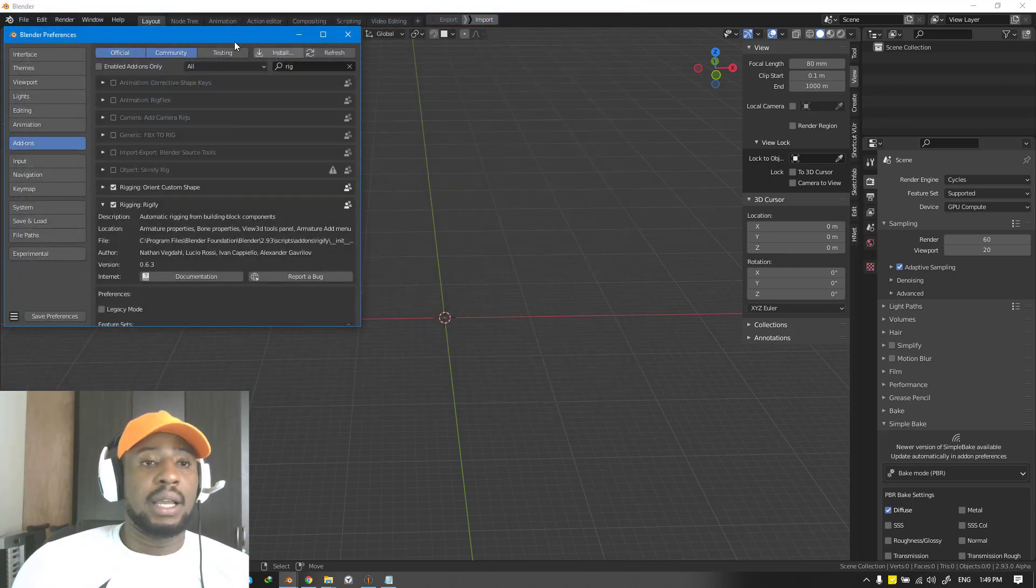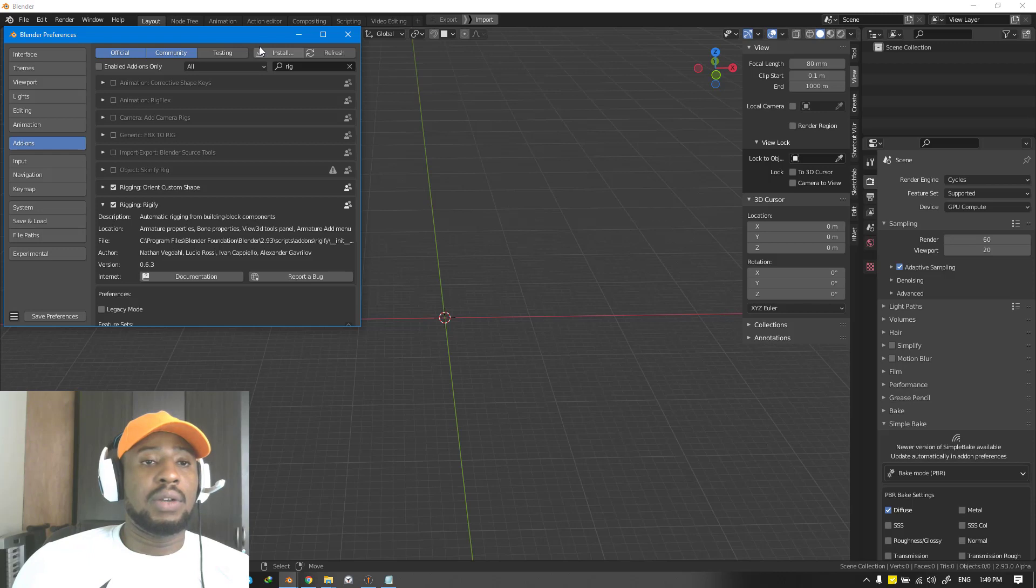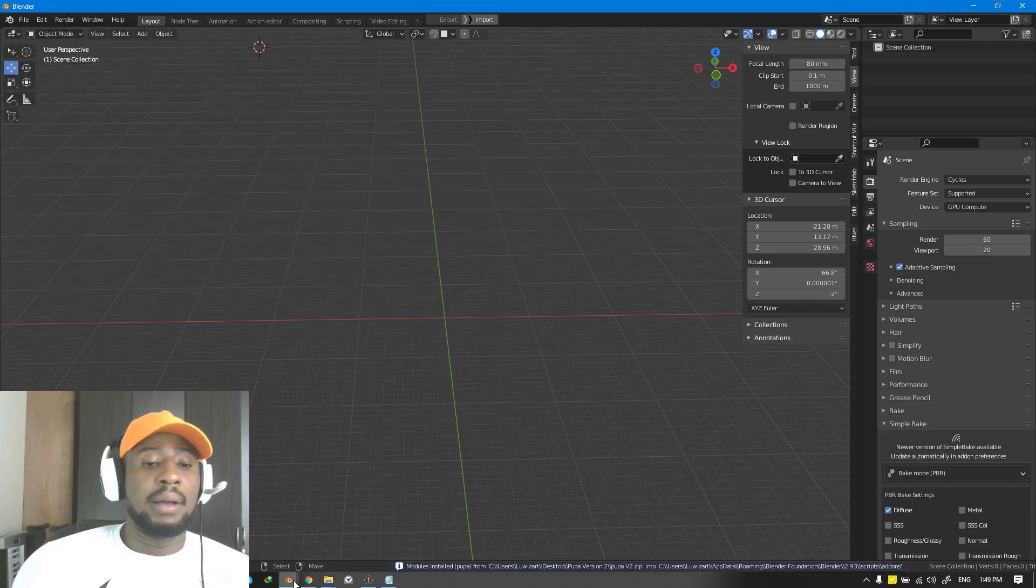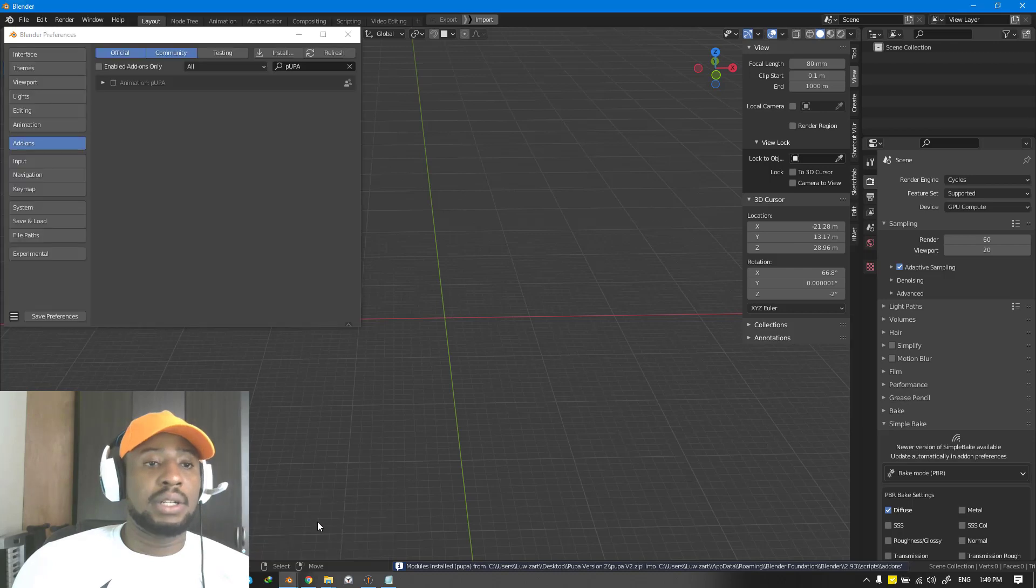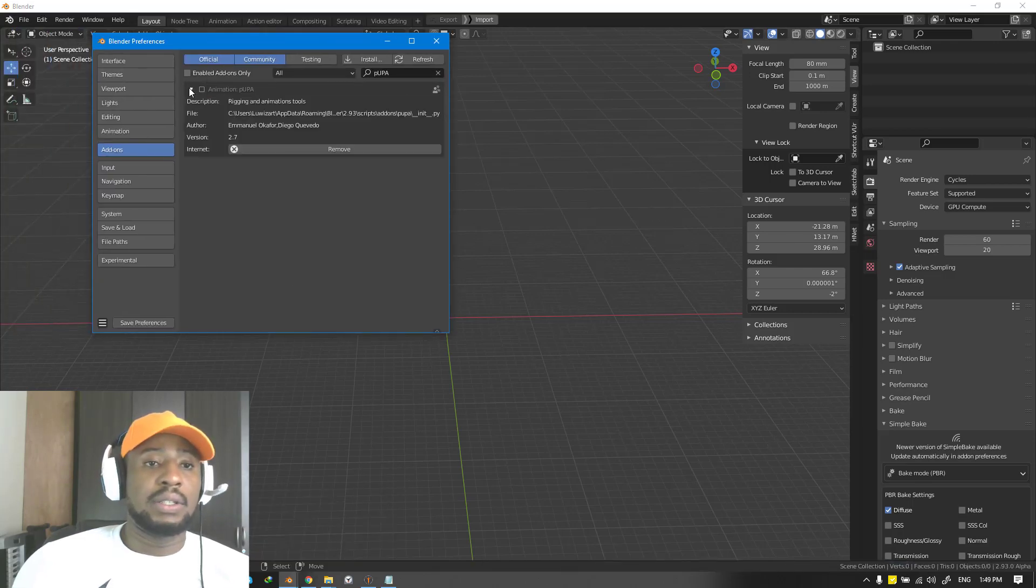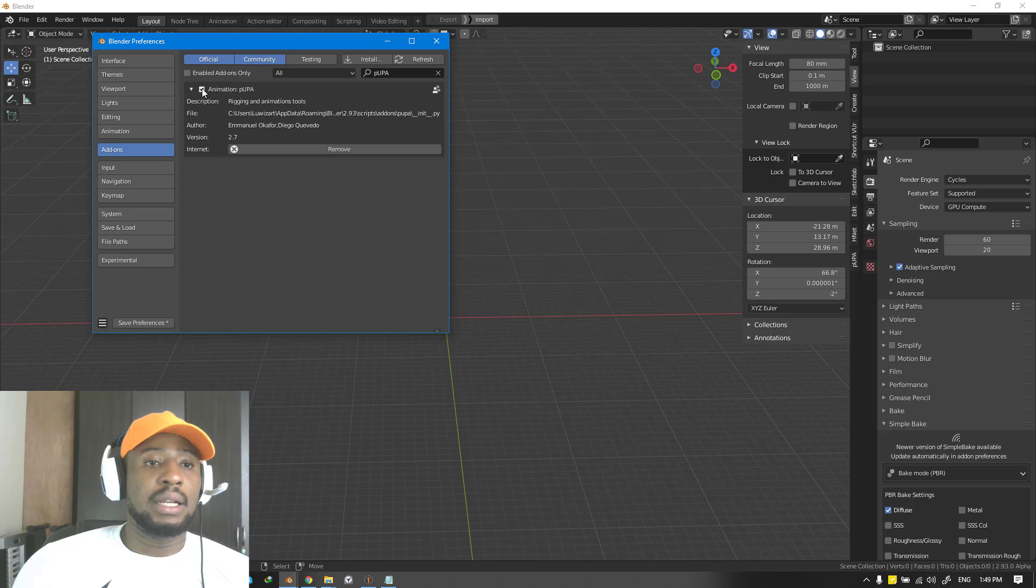Just click on it and it's going to go ahead and install Pupa. It's going to take a bit of time because it's loading in the animation and loading everything you might need for Pupa add-on. This is it and you just want to go ahead and hit enable.